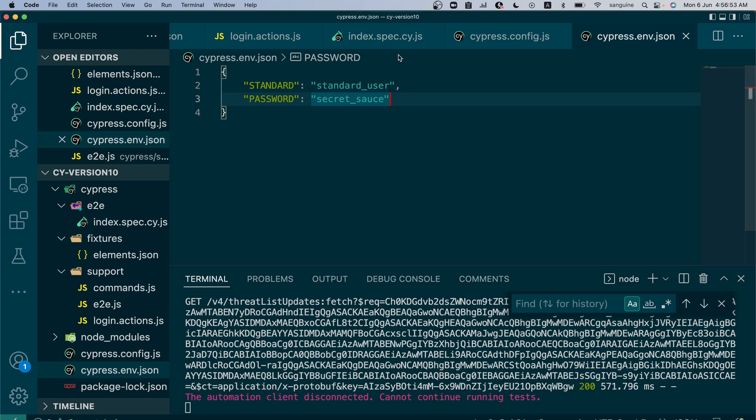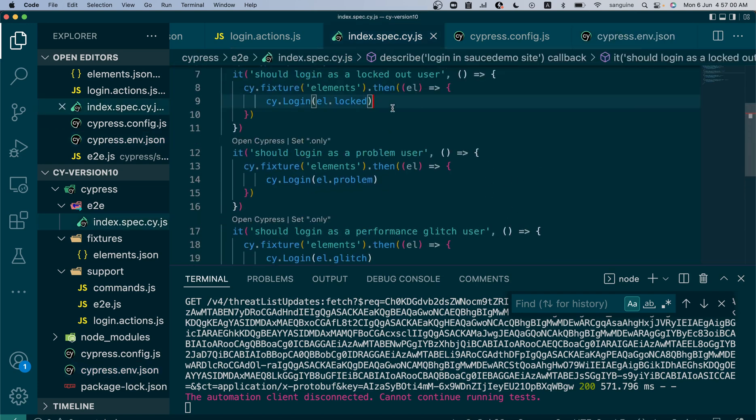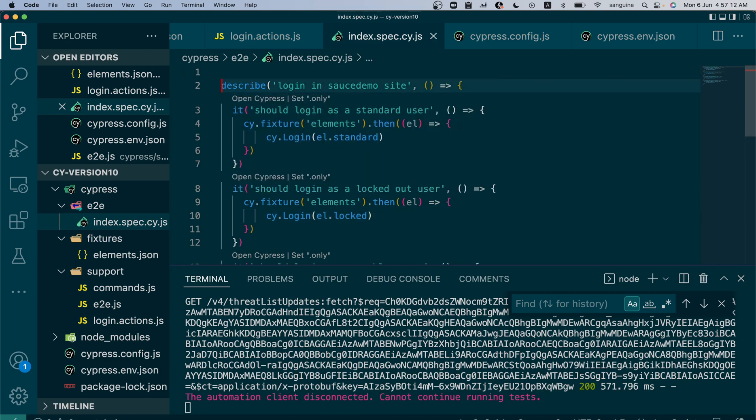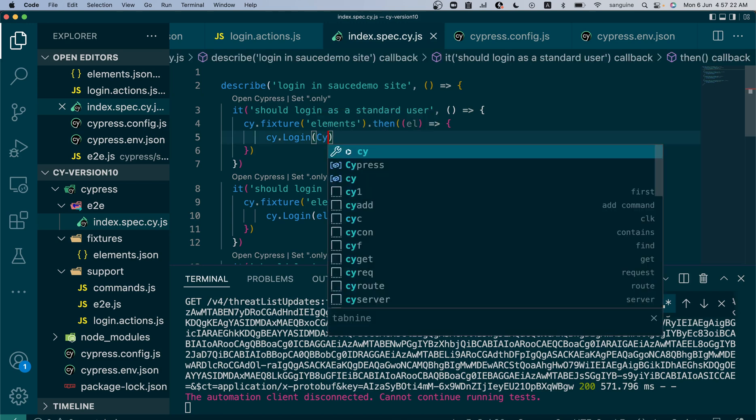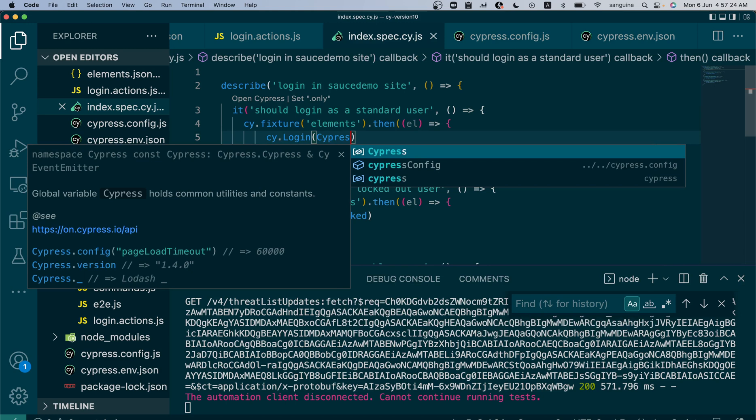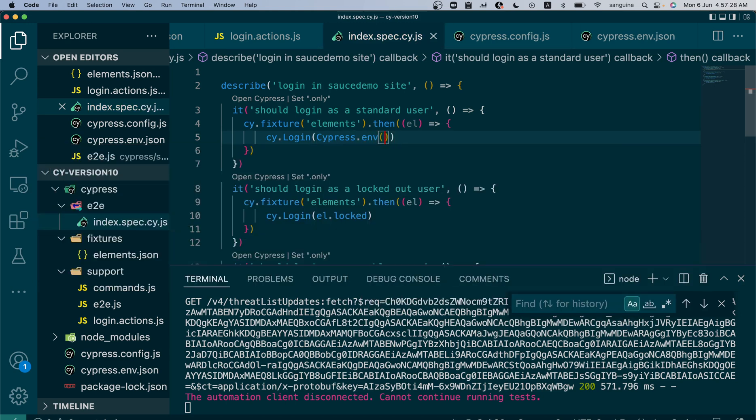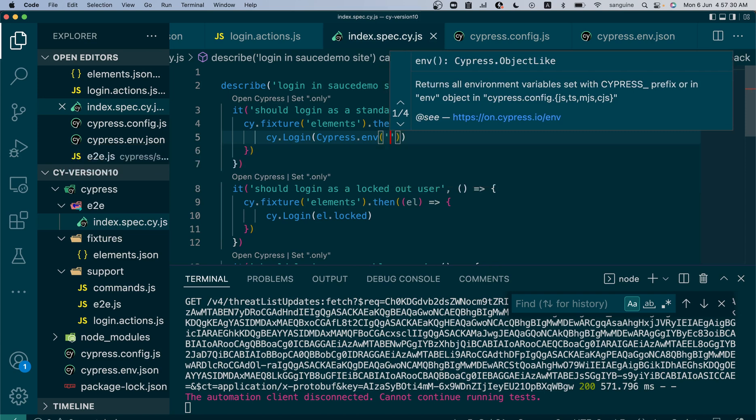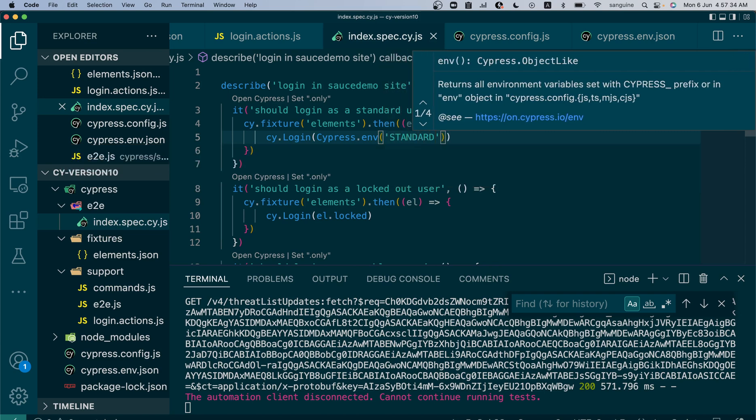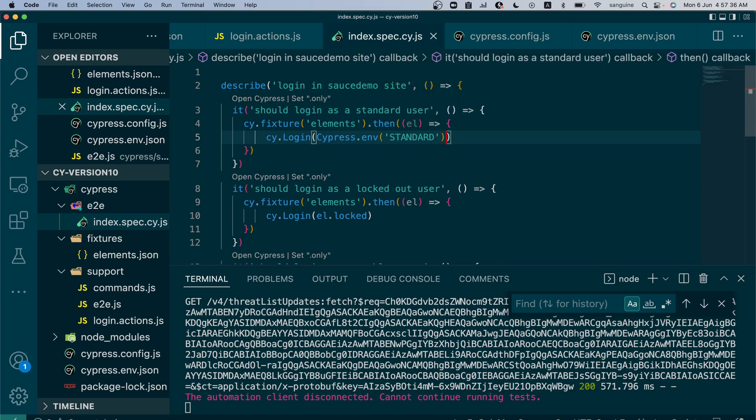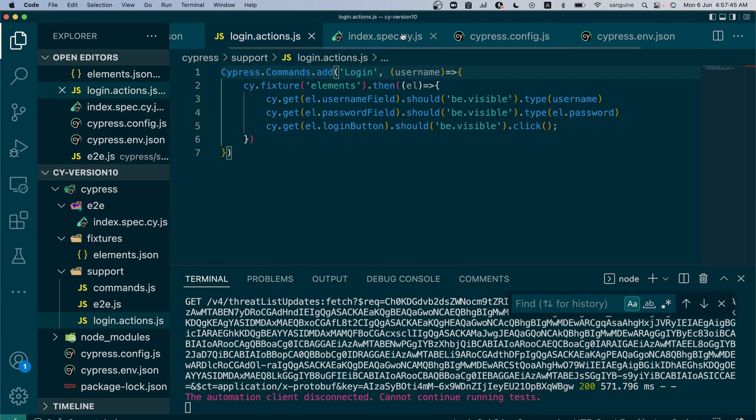If we want to call this in our code, we can easily come here and since the username is changing, we could rather than just have this here, use Cypress.env and have the value there. Since we want to change the standard user, we're not changing the password yet. We just want to test if this would work.